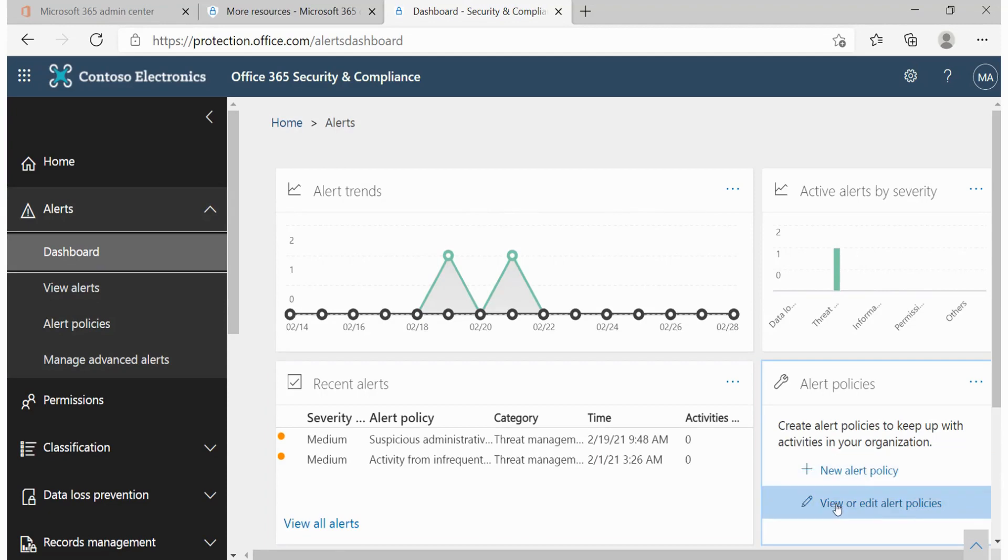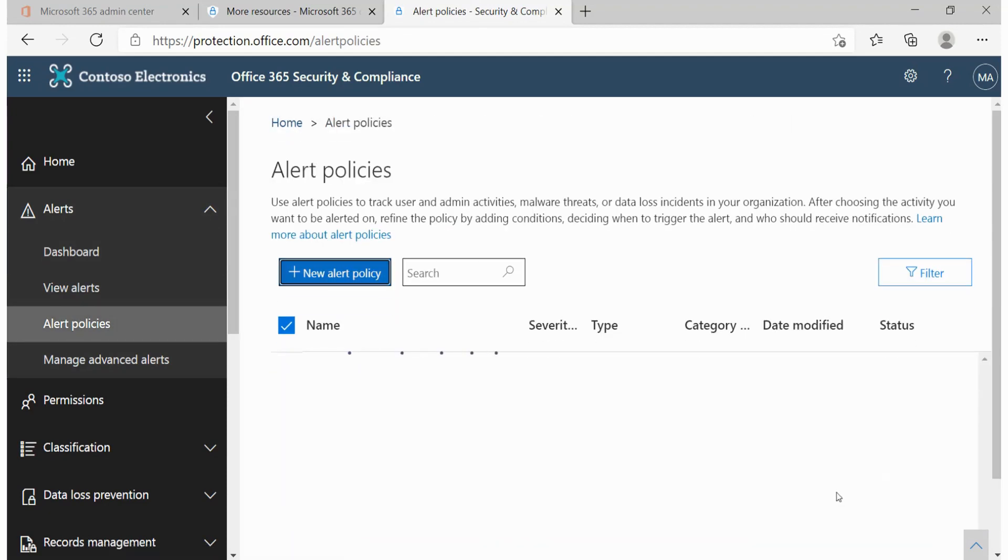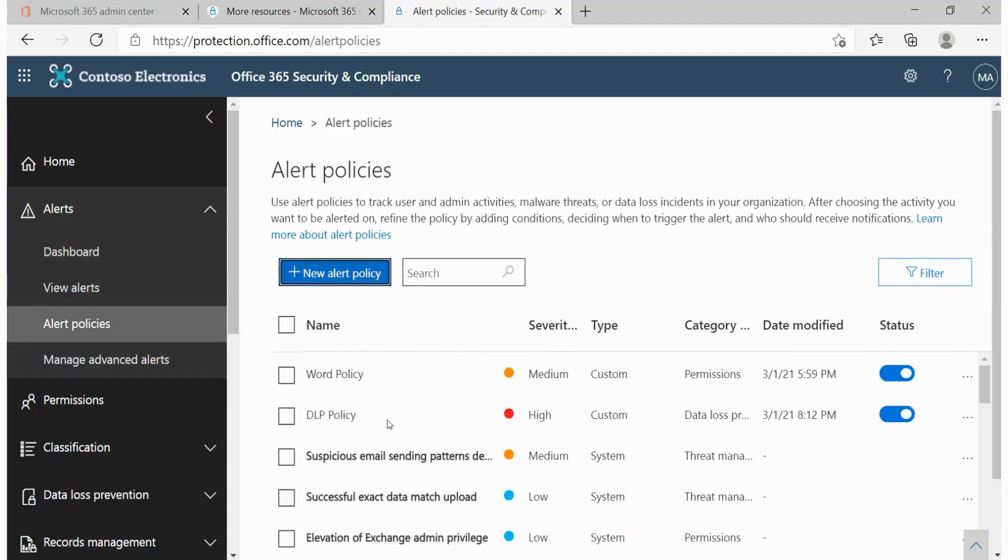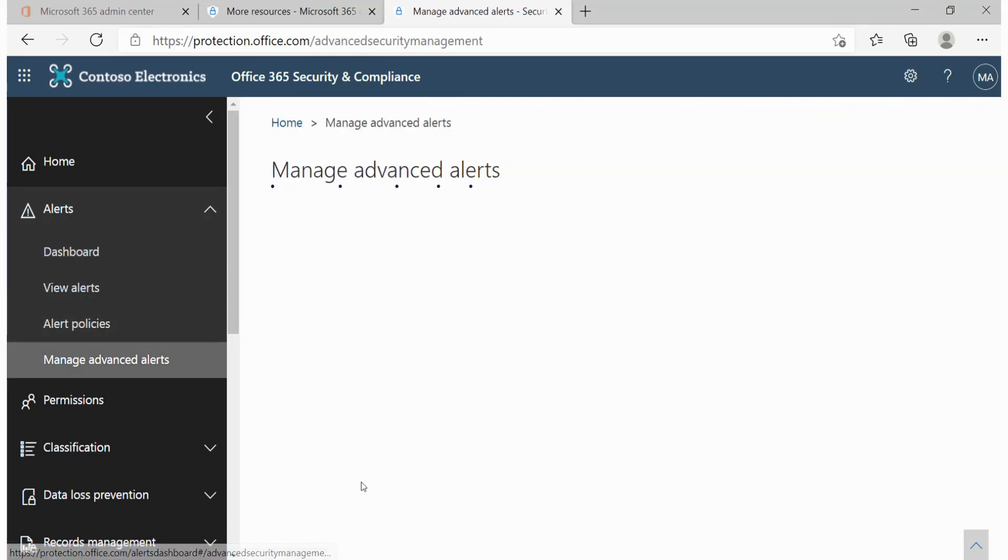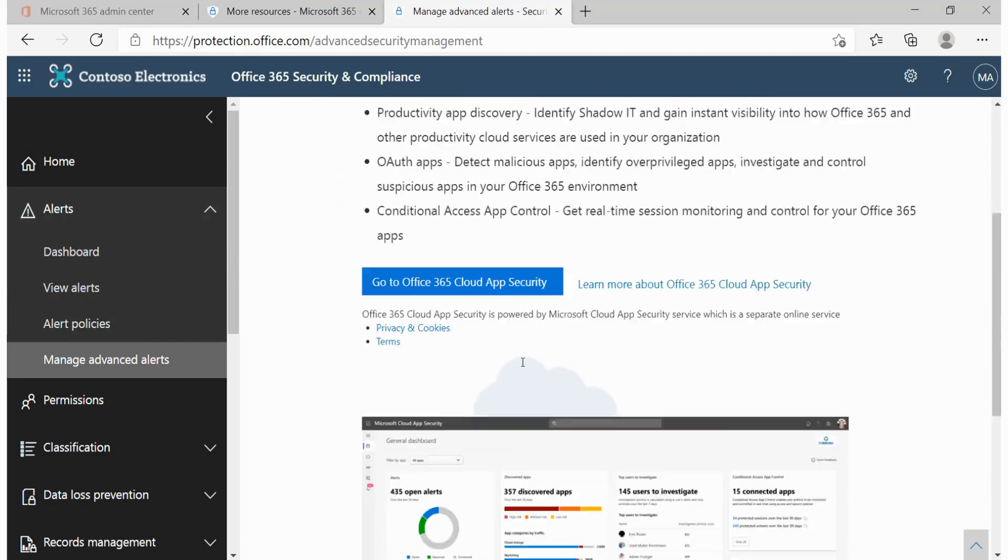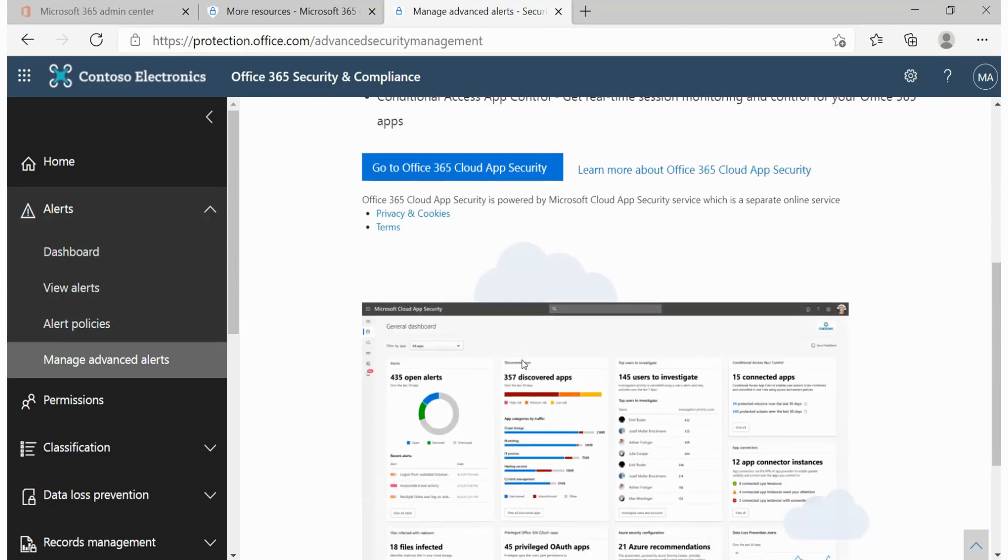We can also view or edit the alert policies we've created in case we needed to change something. So from this end over here we can go on that DLP policy and make any changes by going to the edit button. We can also manage advanced alerts by going to policies for cloud applications. We can go to the manage advanced alerts where we can actually have more information regarding alerts that can be triggered within the cloud application security section.